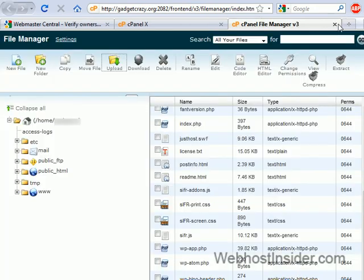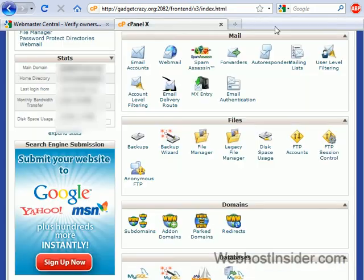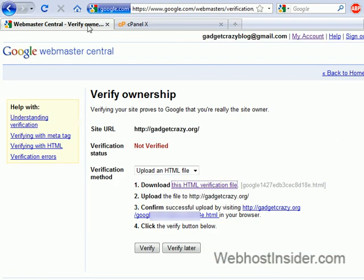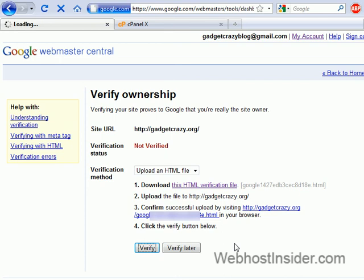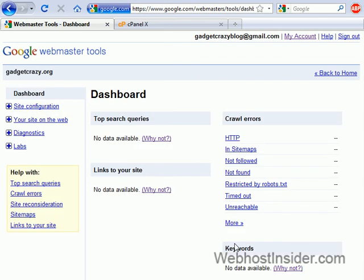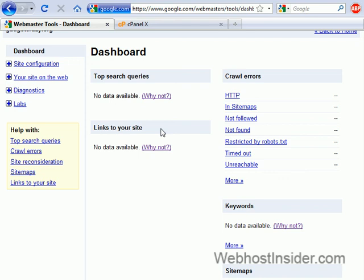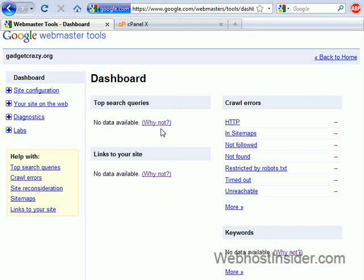Alright, so we can close that. And now we go back to Webmaster Central and verify. And Google will go have a look and it's all good. This has been verified.